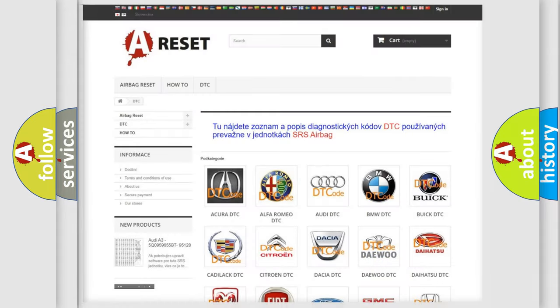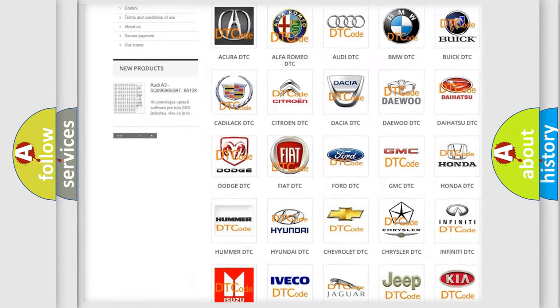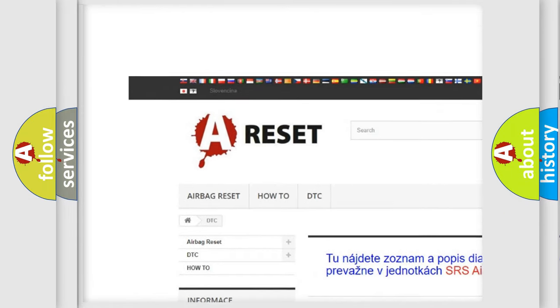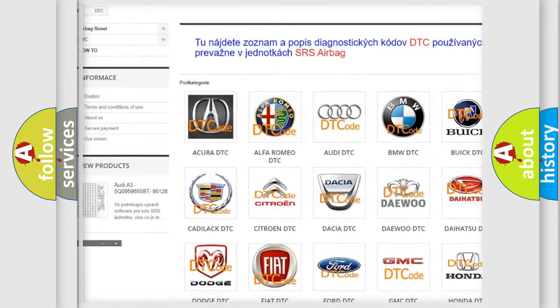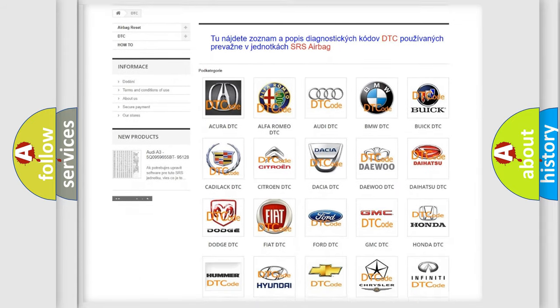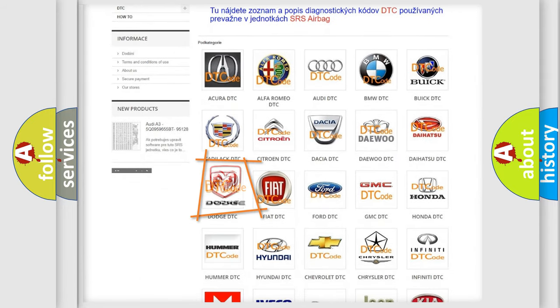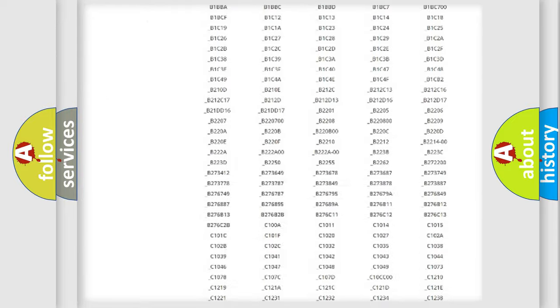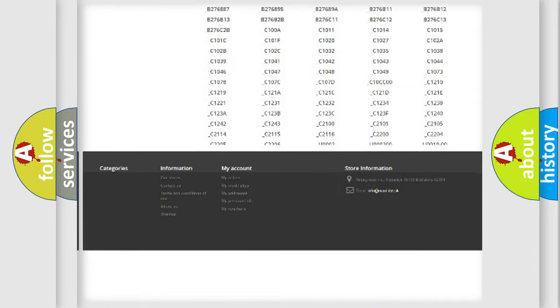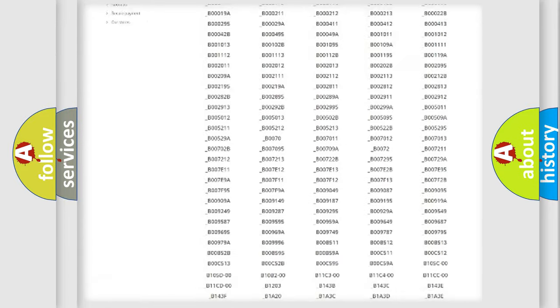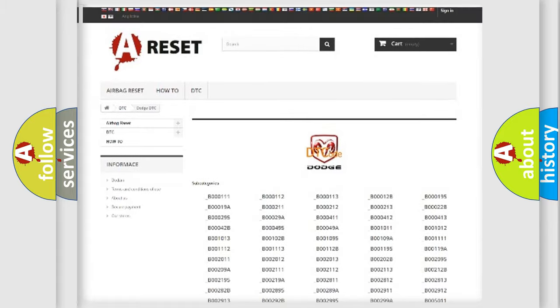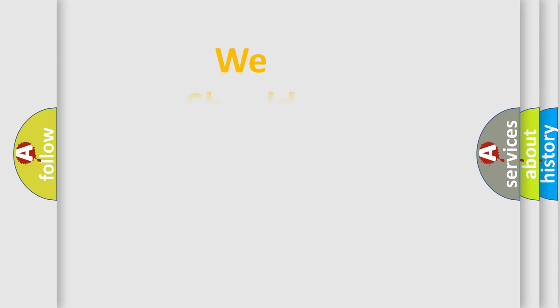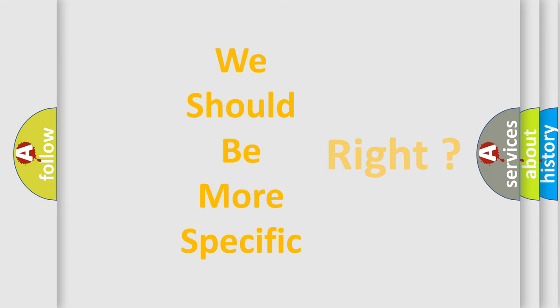Our website airbagreset.sk produces useful videos for you. You do not have to go through the OBD2 protocol anymore to know how to troubleshoot any car breakdown. You will find all the diagnostic codes that can be diagnosed in Dodge vehicles, also many other useful things. The following demonstration will help you look into the world of software for car control units.